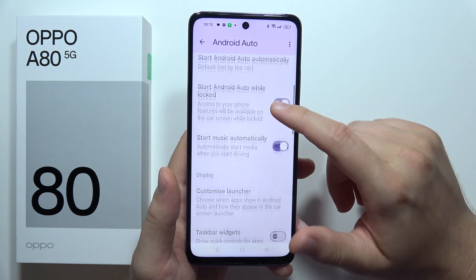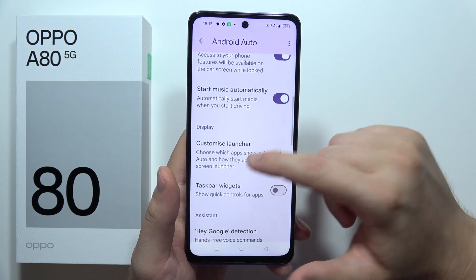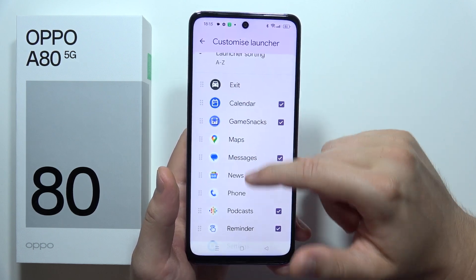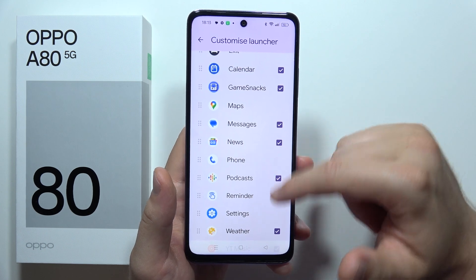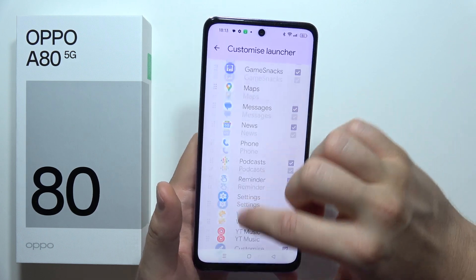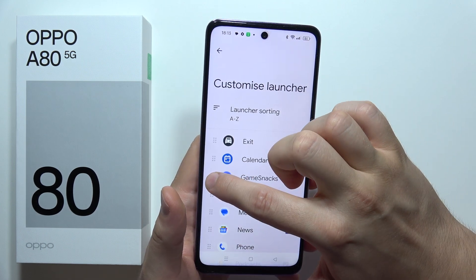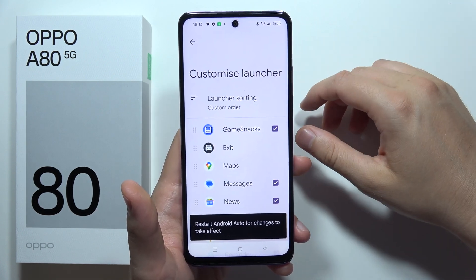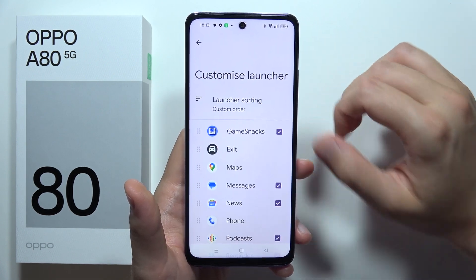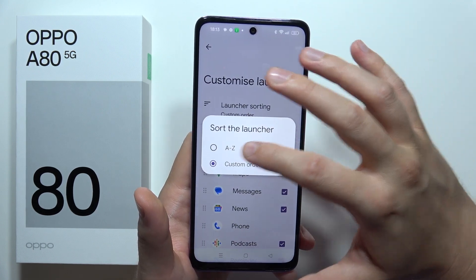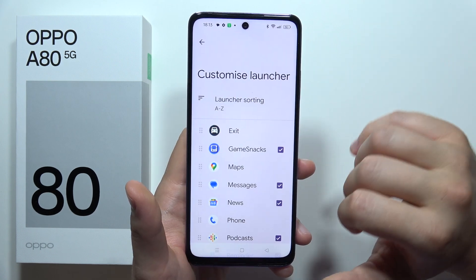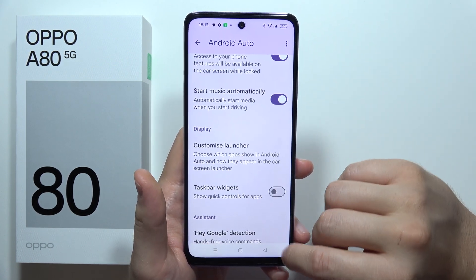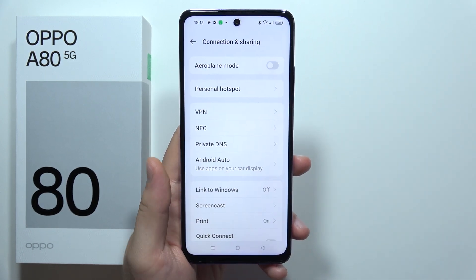After connecting, you'll find a setup screen where you can customize the launcher. You can move apps like Google Maps, Messages, Phone, and Settings, change their position, remove apps you don't use, and change the order from custom to alphabetical. That's how it looks — please subscribe and see you in the next one.